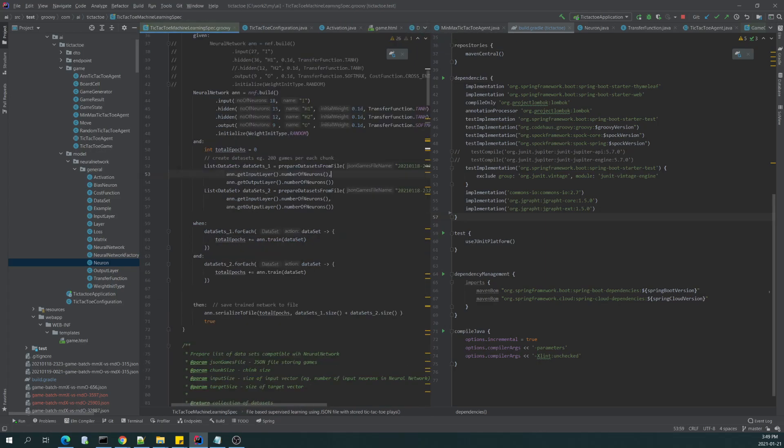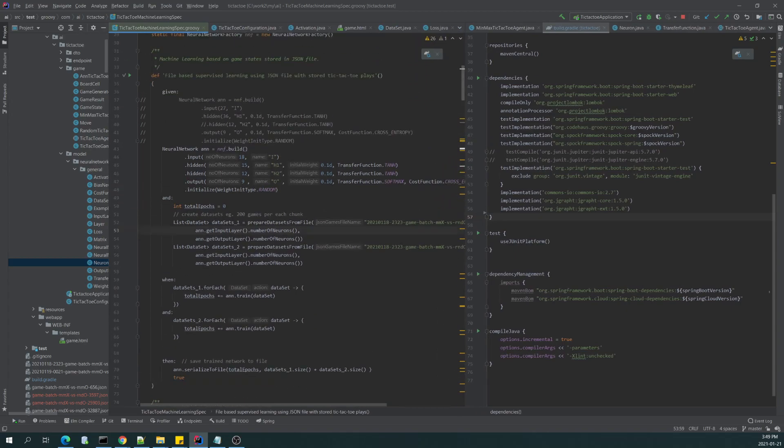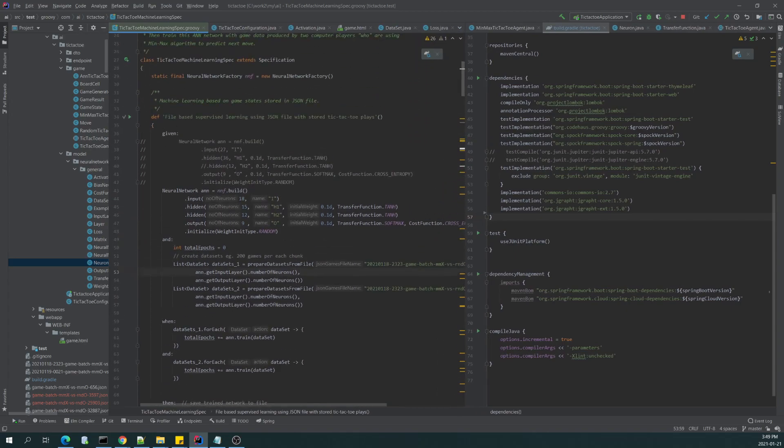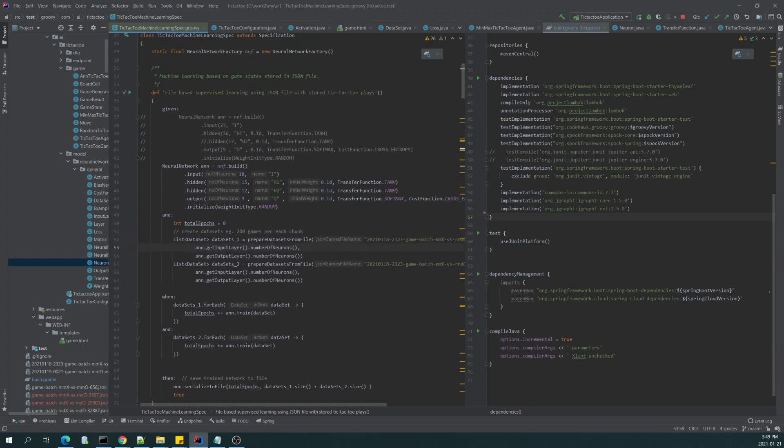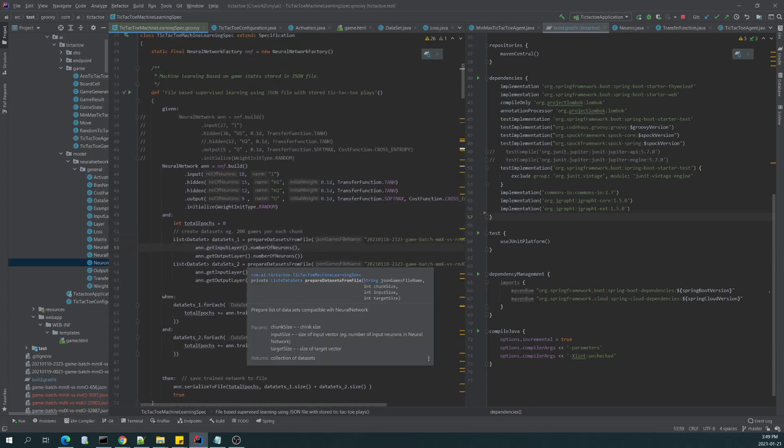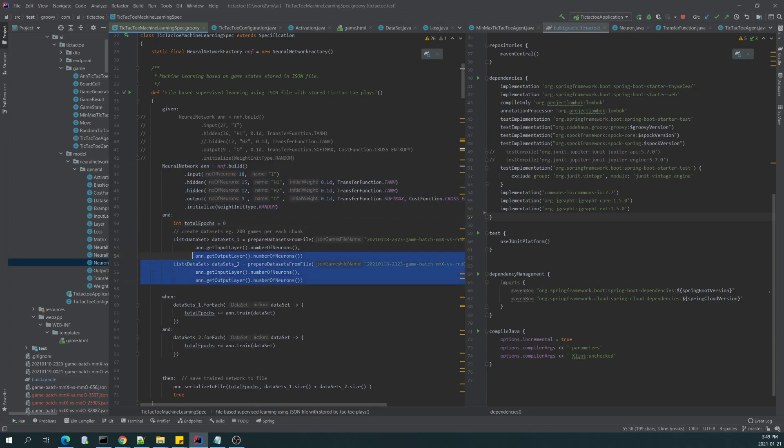Okay, we have the tic-tac-toe machine learning specification in Spock here, which is the mostly executed part of this program because those tests I was using to define the neural network and learn it with the data that I previously stored in a file in JSON format.